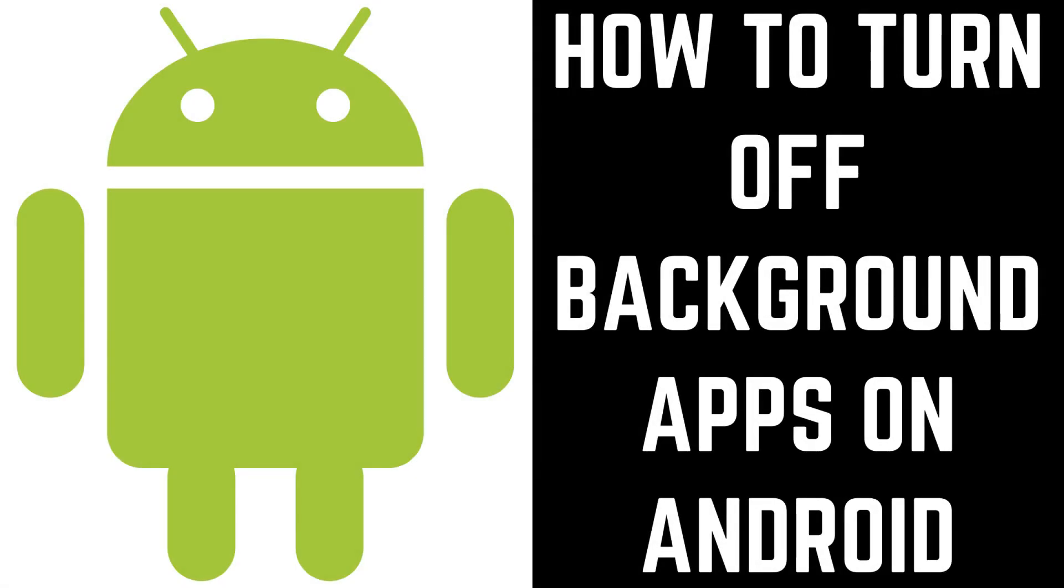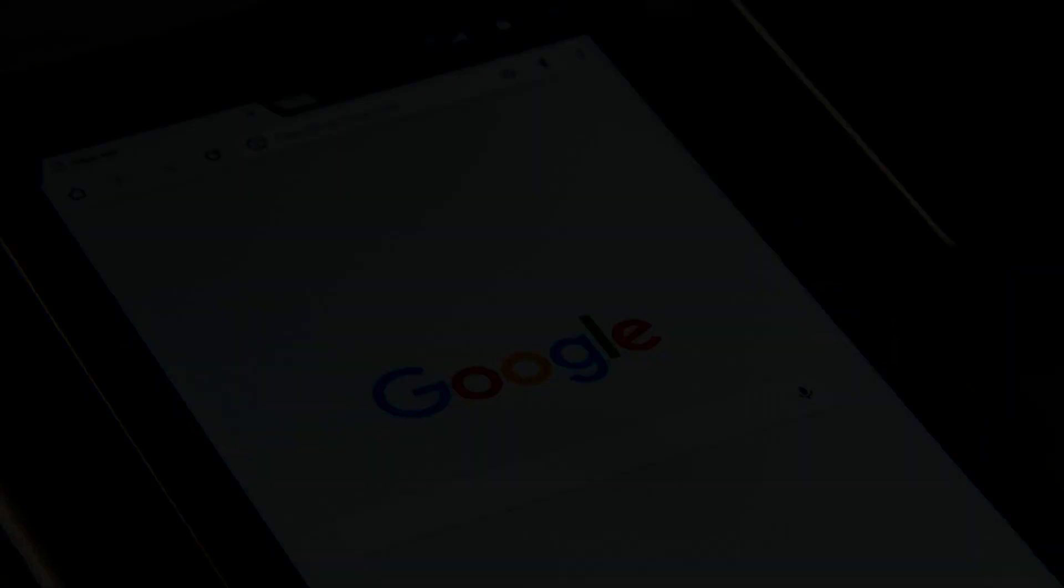Hey everyone. I'm Max Dalton, and in this video I'll show you how to turn off background apps on your Android device.